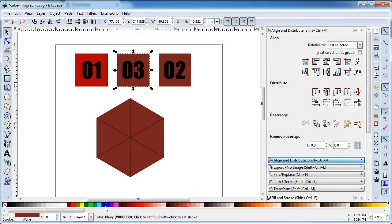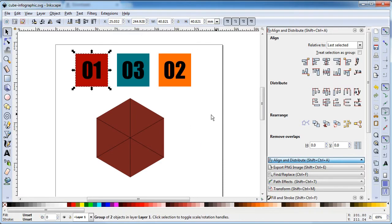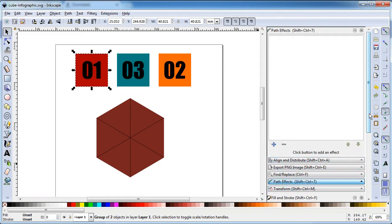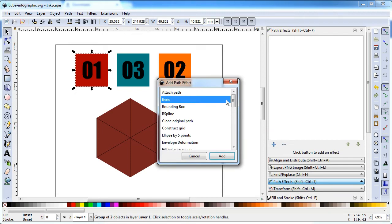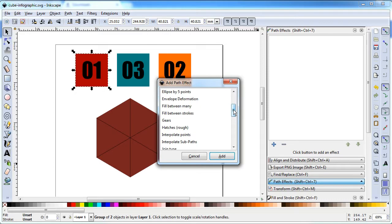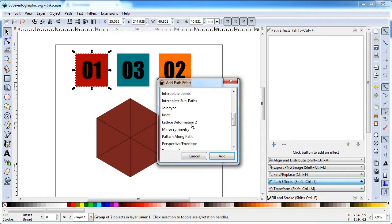Change the color. Now go to Path Effects and apply the Perspective Envelope effect.